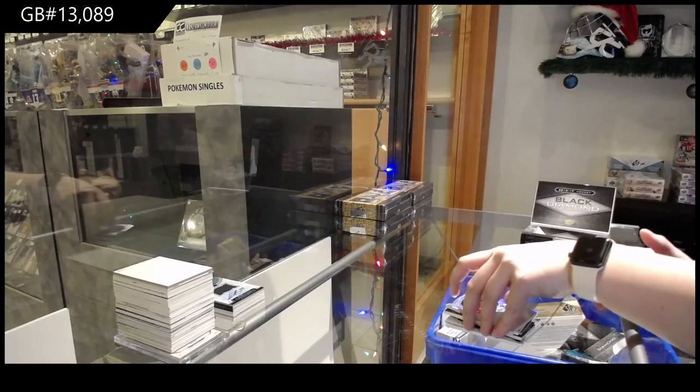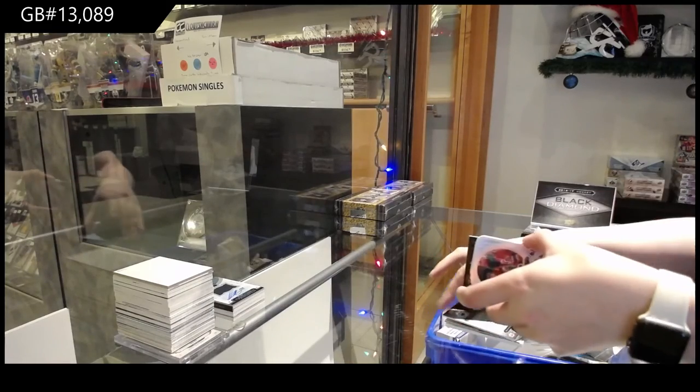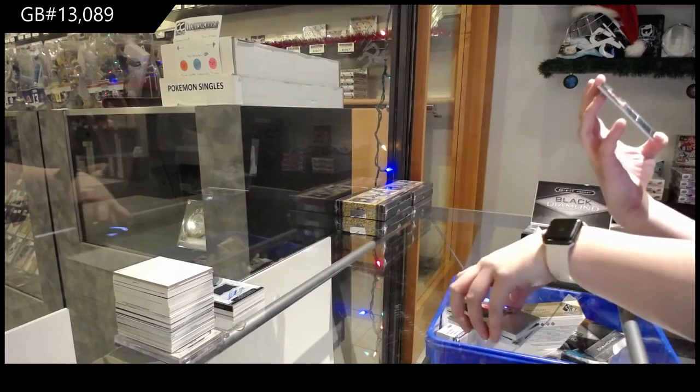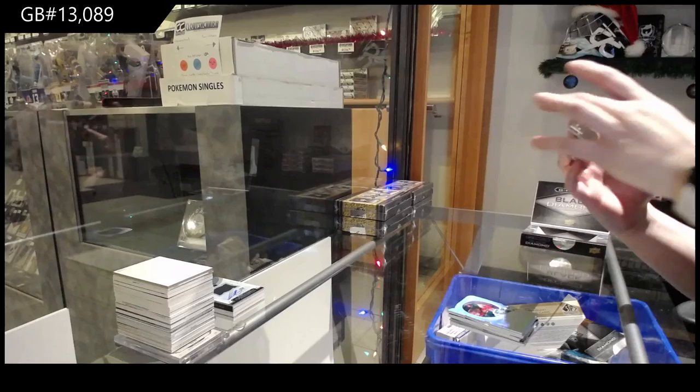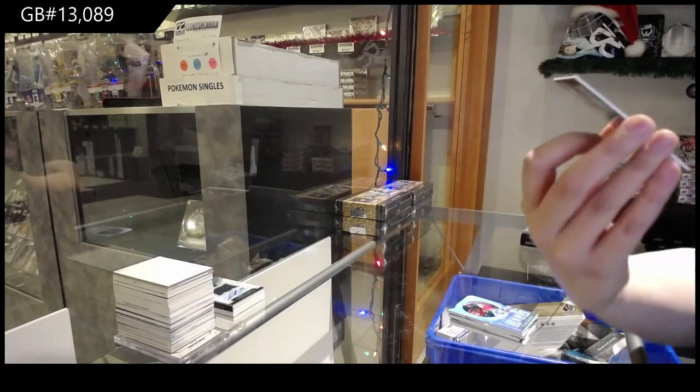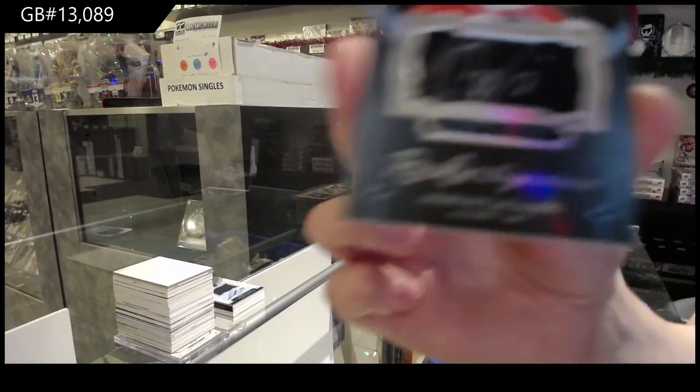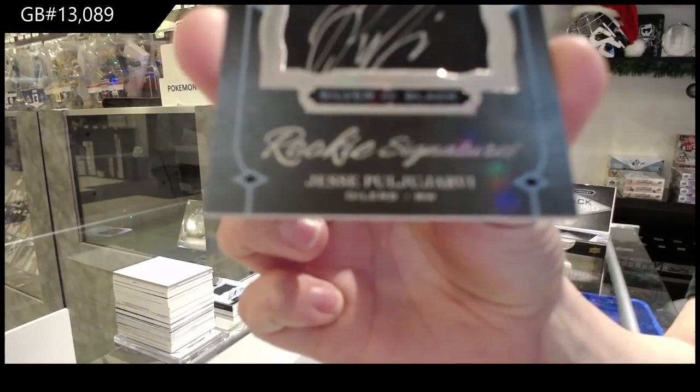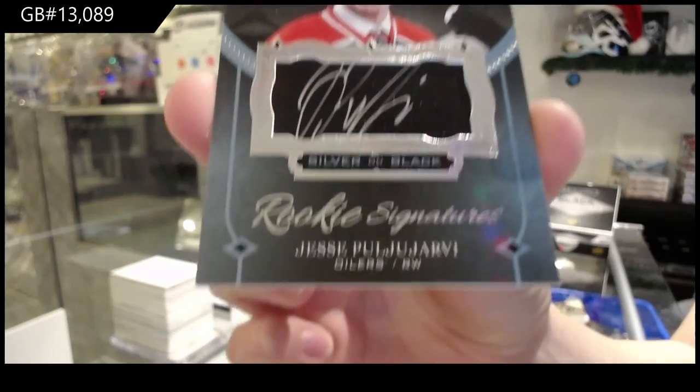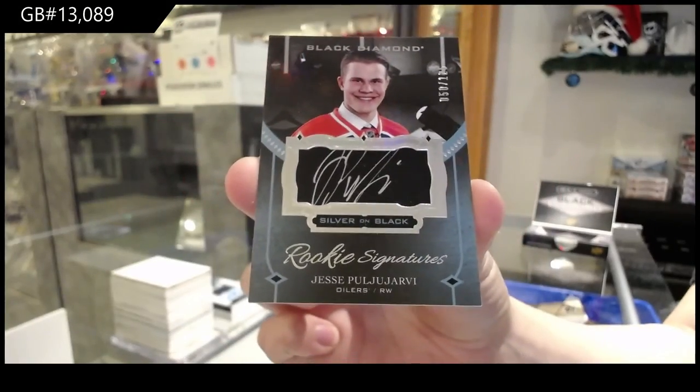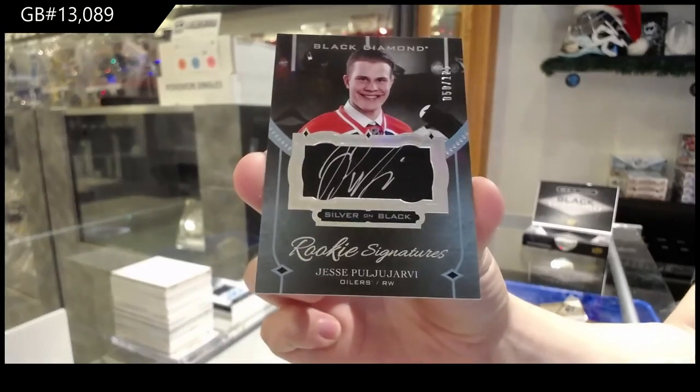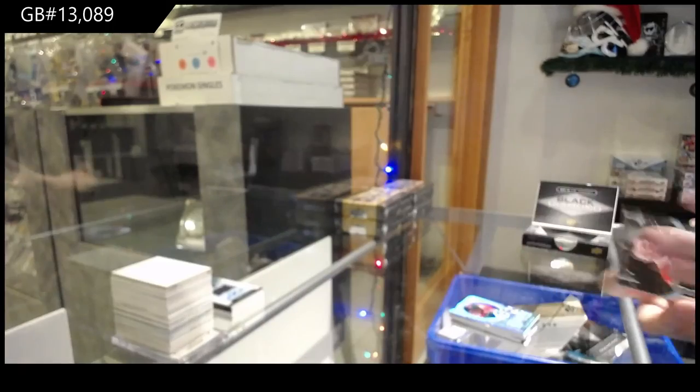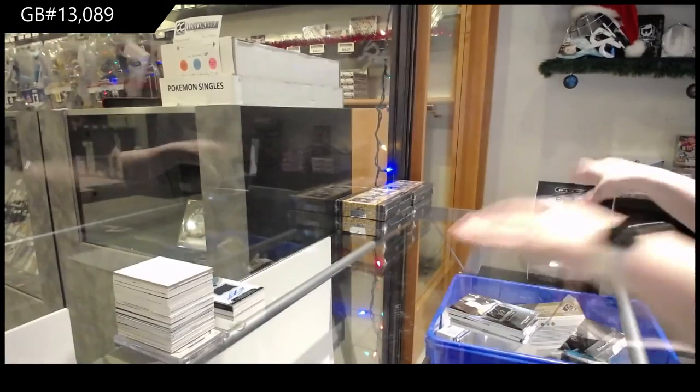There we go, folks. Oh, sorry. This one got stuck. It is a Silver on Black Rookie Signature, number 2125 for Edmonton, Jesse Puljujarvi. There we go now, folks.